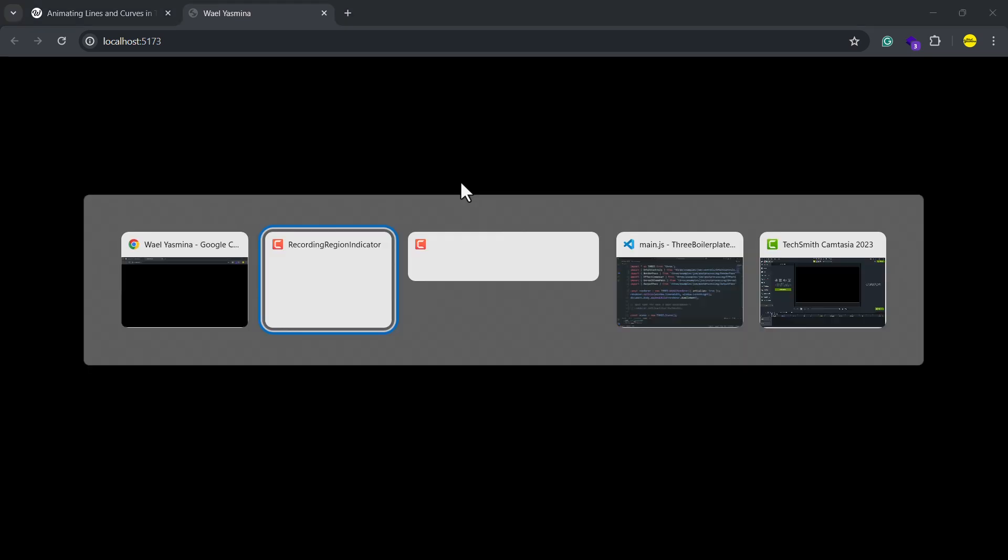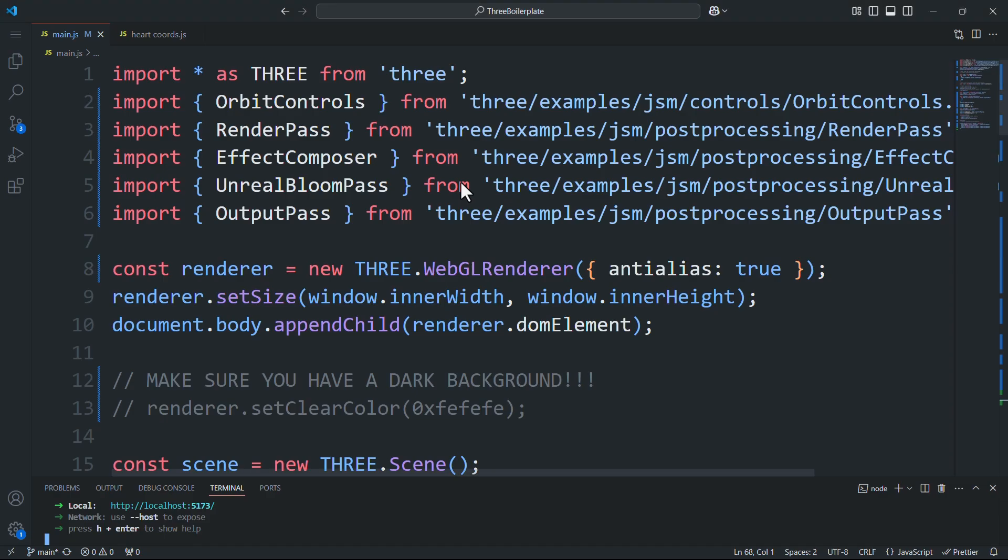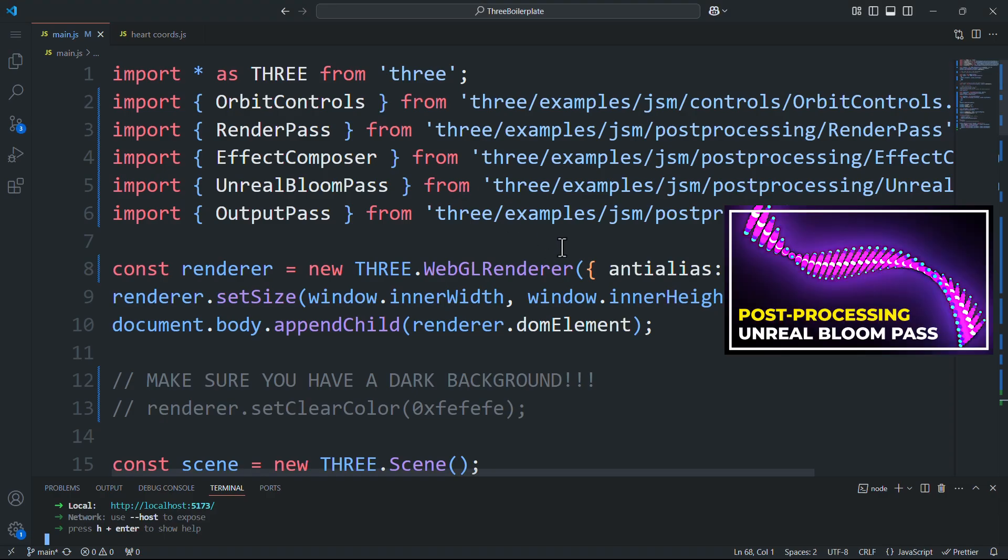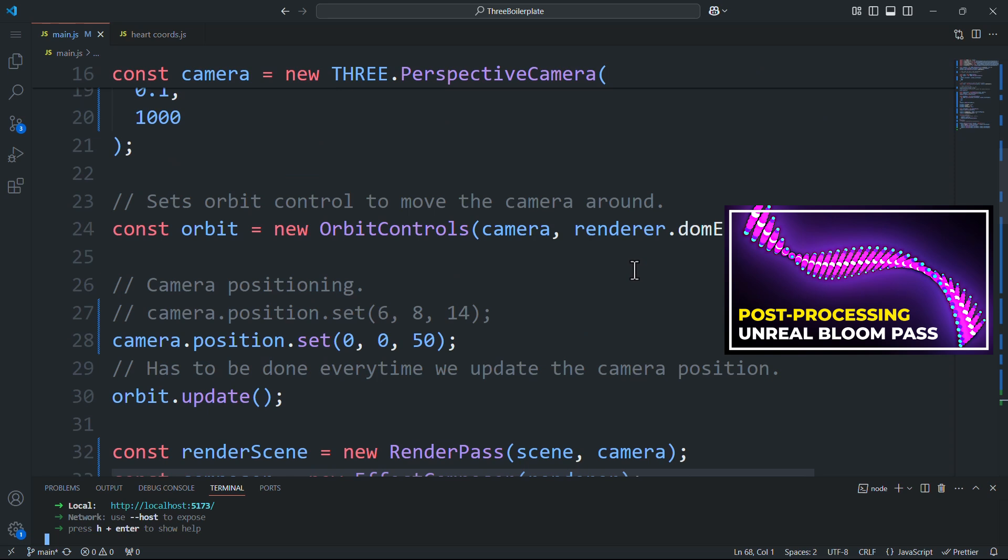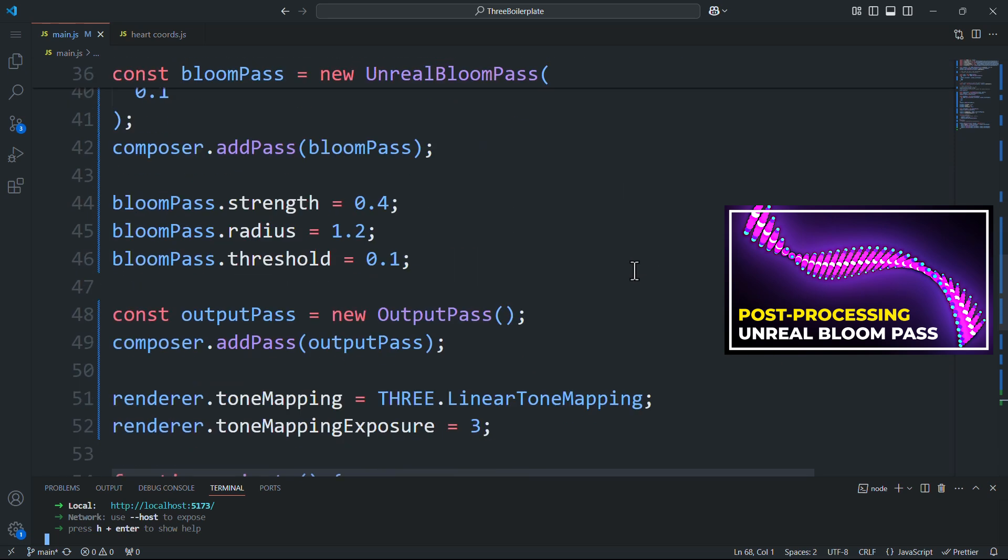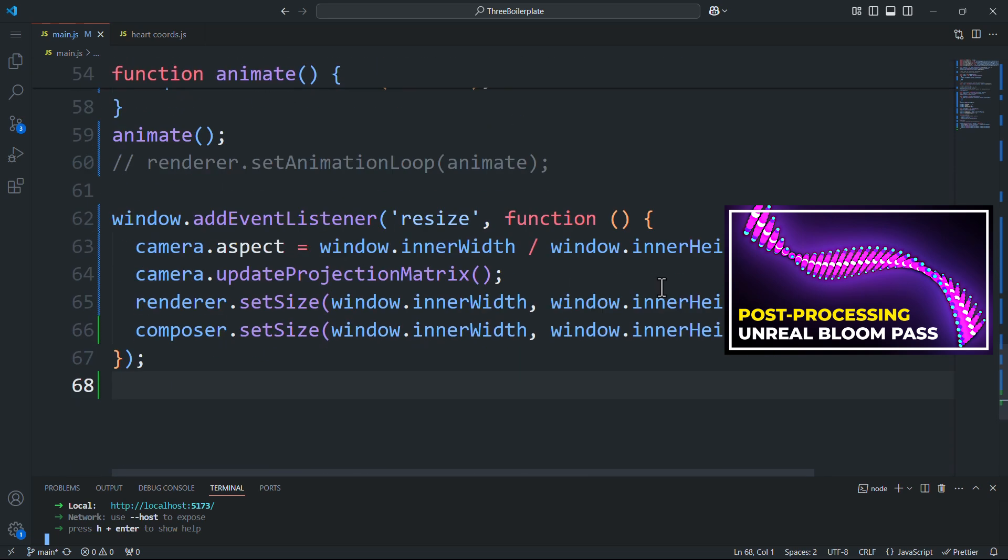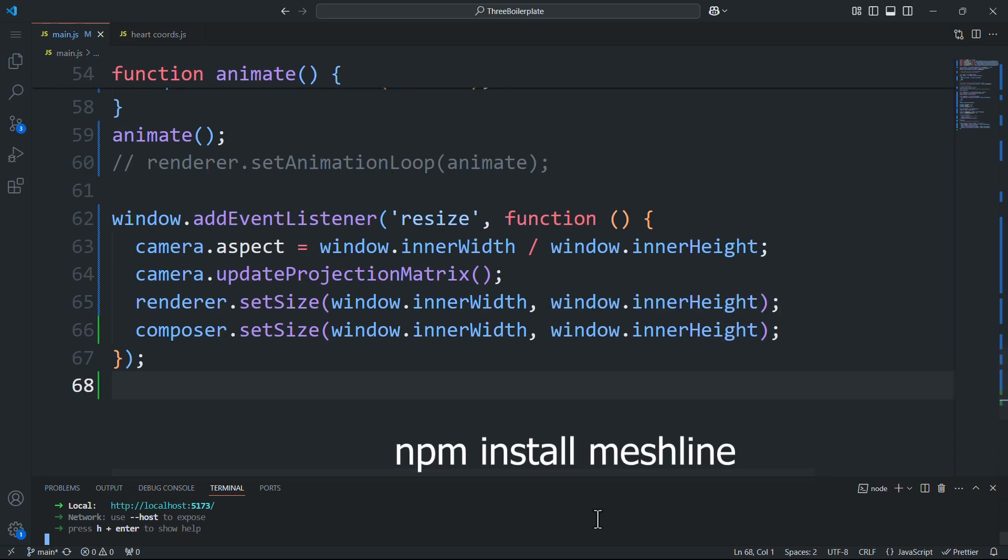In this tutorial we are going to explore an easy way to create and animate lines and curves in Three.js. For this we are going to use a third-party library called mesh line. As you can see we have this empty looking scene but it's not actually empty since it has post processing applied, specifically unreal bloom.